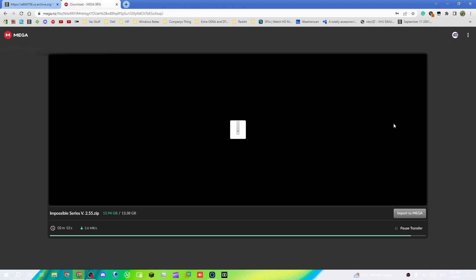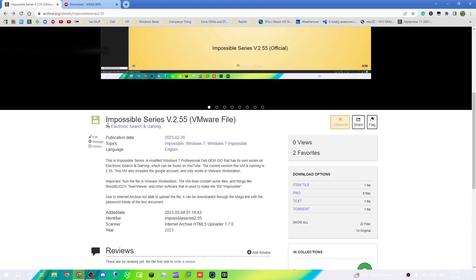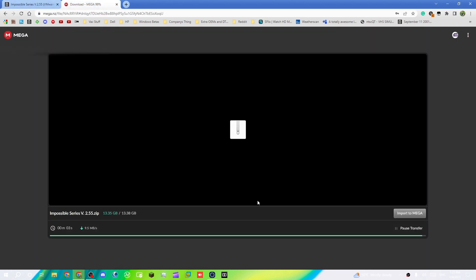It shows you the link right here and the password is right below it. Copy the link into a different tab, it'll ask you for a password, and then you put in the password that's listed there. After it asks you for it, it'll tell you to click download. After you download it, this is what it's going to look like.